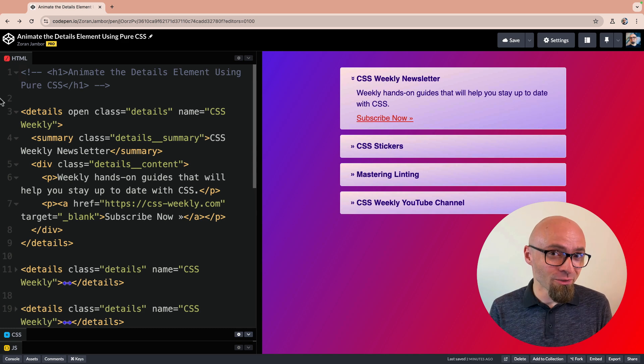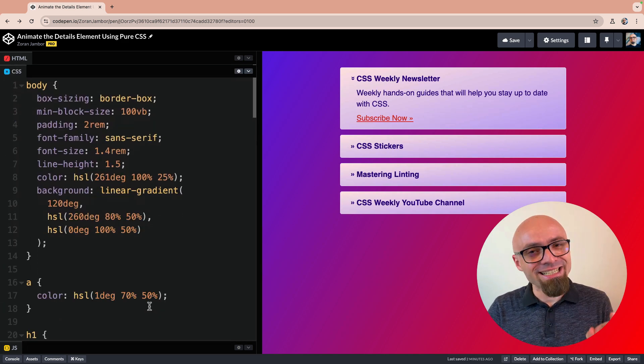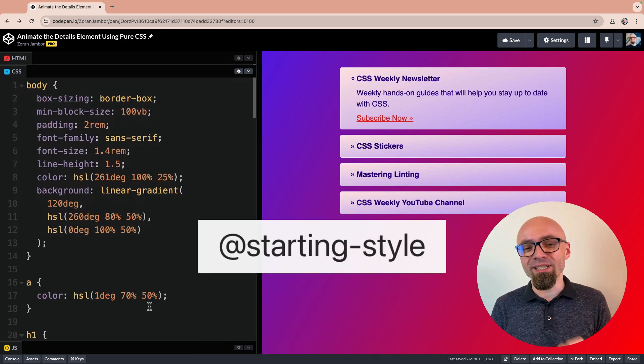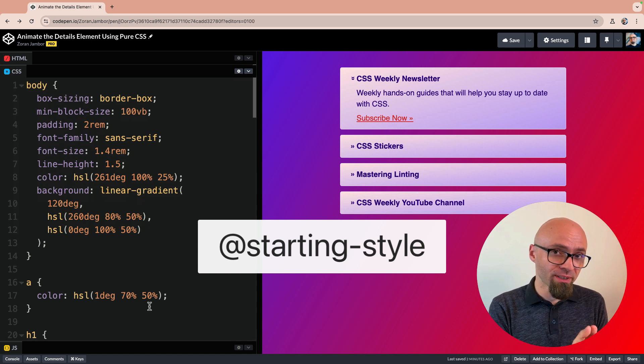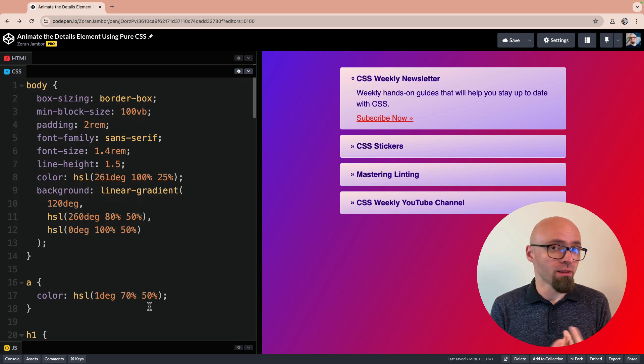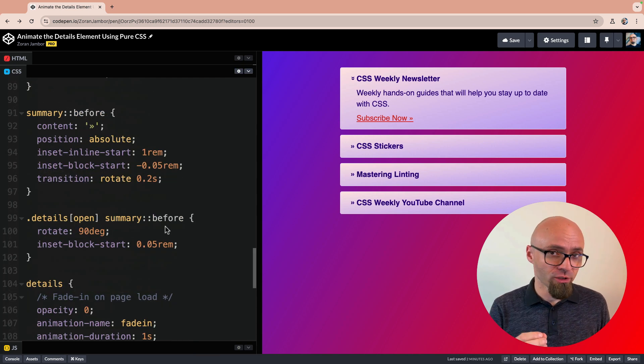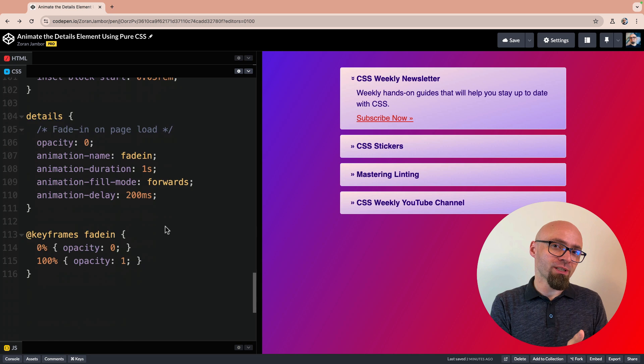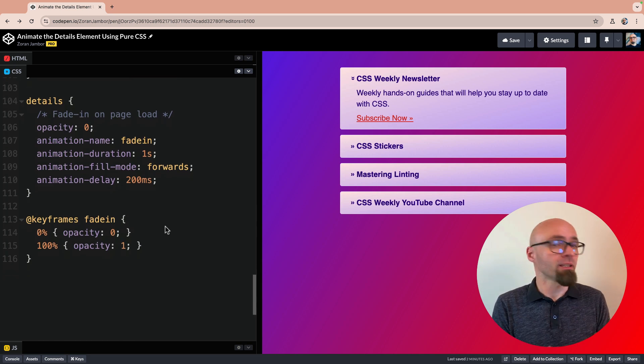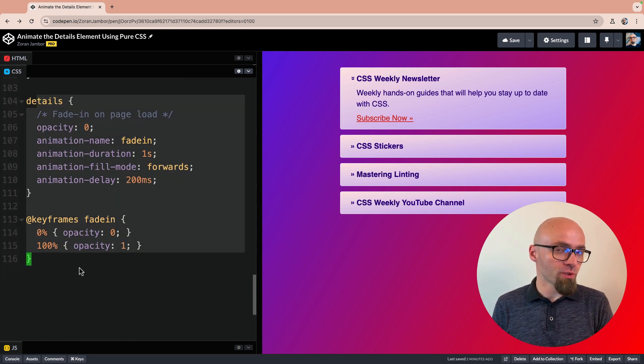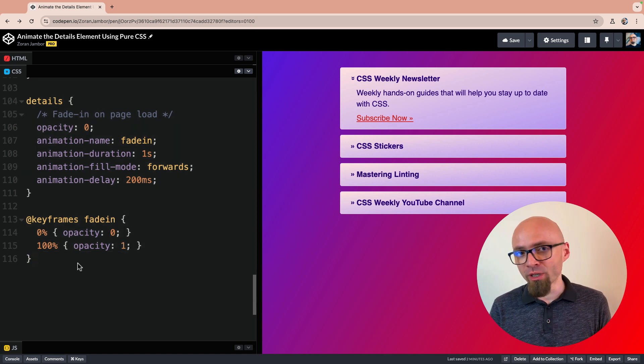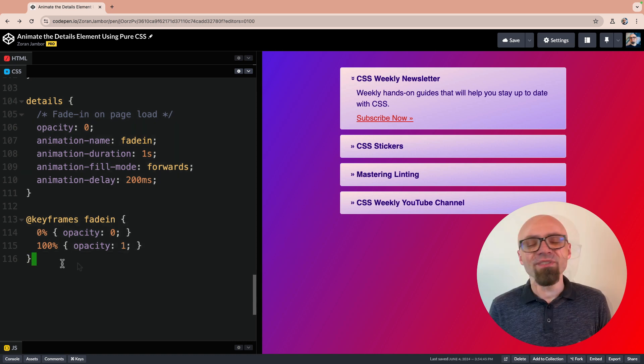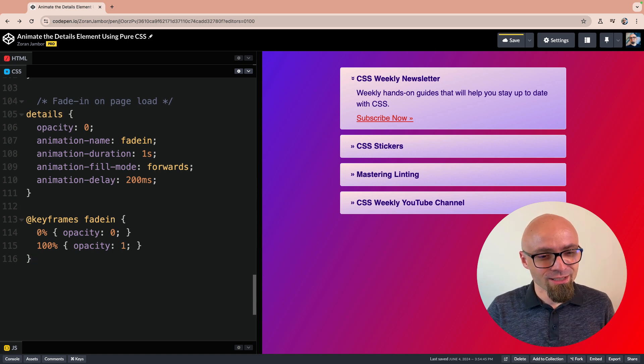The simpler solution that I want to show you is using starting-style at-rule. You can use the starting-style at-rule to define starting values for properties when the element first appears in the DOM, basically initially when the page is loaded, or when the transition in CSS happens, if you define a transition on a certain element. This means that we don't have to use CSS animations for fade-in effect, but rather we can just use CSS transitions. CSS transitions are a little bit simpler to set up, as you'll see right now.